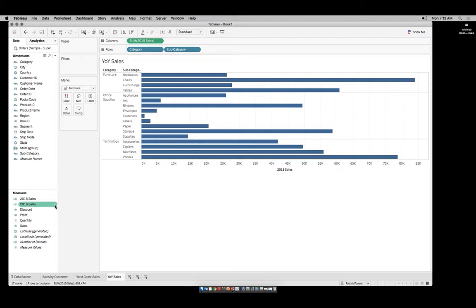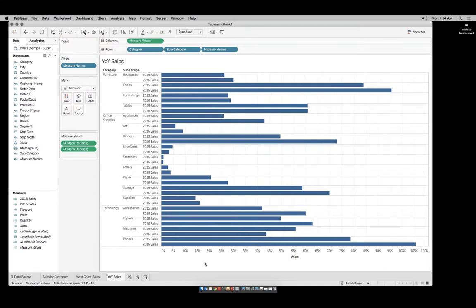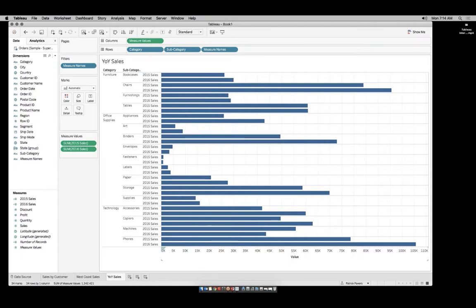We can now add in our 2016 sales. A standard way of doing this is creating a combined axis, so let's follow that typical protocol. Drag 2016 sales directly on top of the existing axis. This creates a dual axis. As you can see, this becomes a very large visualization. If we were to move this as is into a dashboard, it may end up getting very squished or we'll have to deal with scroll bars — either way, it loses its power.